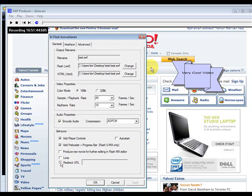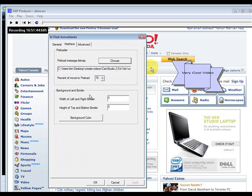After the video is played, you can put a redirect URL in here if you want. On interface, you can change how things look here. You can have how much percentage of the movie you want to preload. You can change that if you want.